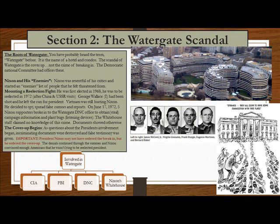Unfortunately, Nixon had a bit of an Achilles heel — that might have been paranoia. This brings us to the Watergate. You've probably heard the term Watergate before; it is the name of a hotel and condos. The scandal of Watergate is the cover-up, not the crime of breaking in. The Democratic National Committee had offices there. Nixon was resentful of his critics and started an enemies list of people he felt threatened by — again, a bit paranoid.